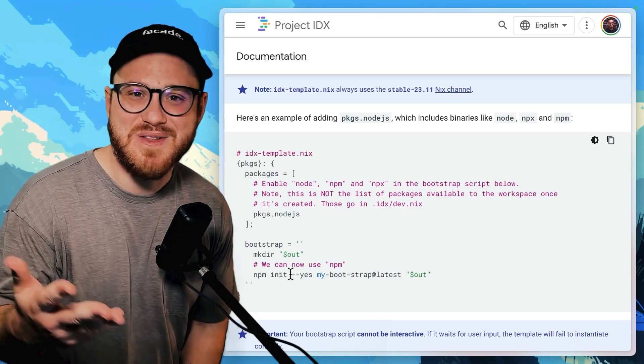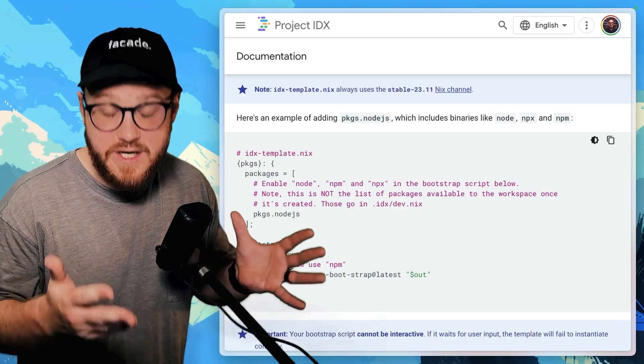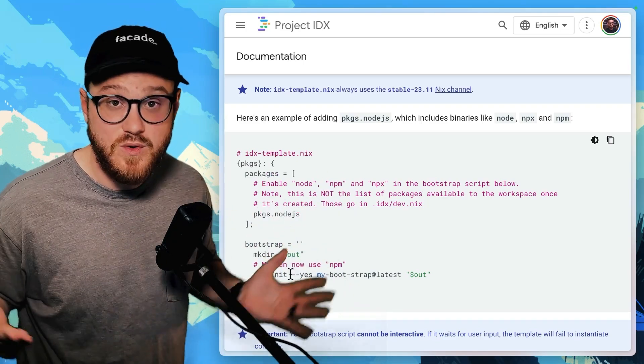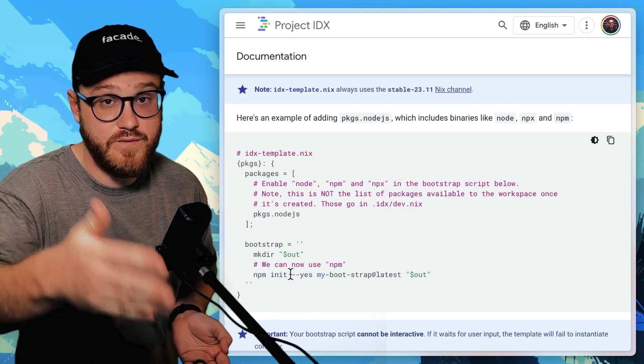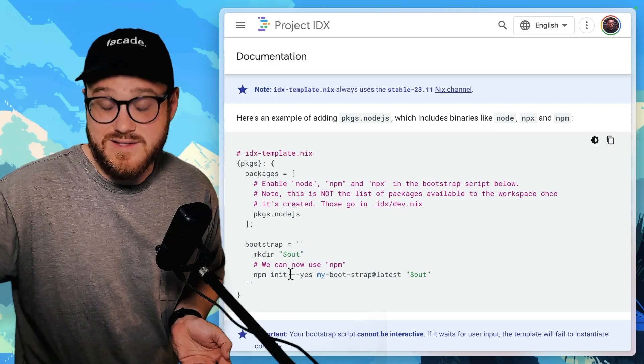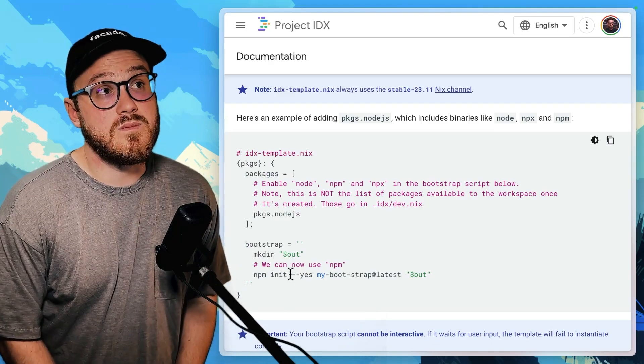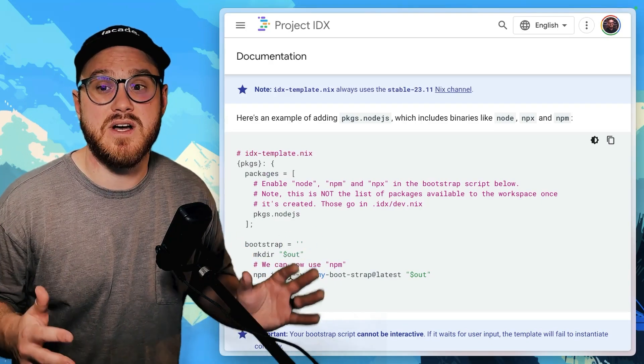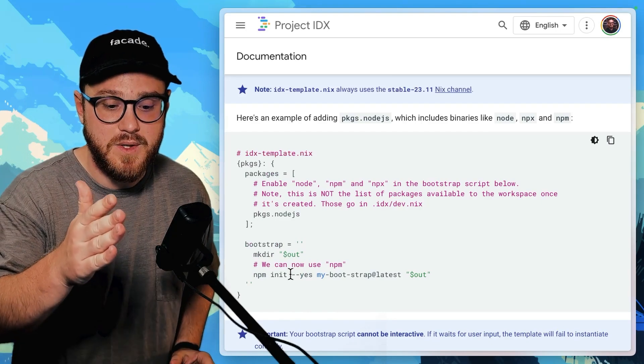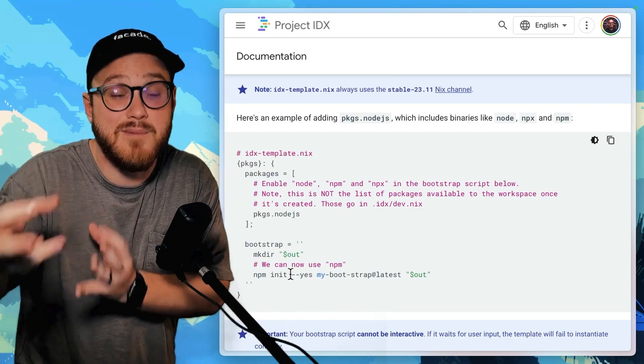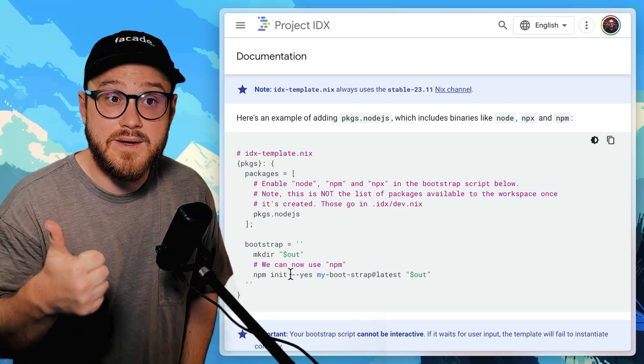Because think about this, whether you're new to Laravel or new to development in general or new to, insert your own framework, language, et cetera, here. There's so much setup that needs to be done. If you want to start from a specific template, a specific endpoint, you have to know Git,